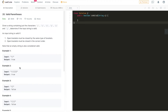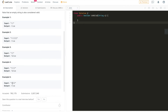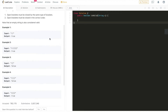A straightforward algorithm is to use a stack. Whenever we encounter an open bracket — any of the three types — we push it onto the stack. Whenever we encounter a closing bracket, we first check whether the stack is empty; if it is, return false immediately. If not, we pop the top character and check whether it's the corresponding open bracket. If it's not, return false. At the end, return whether the stack is empty — if it is, the input is valid.